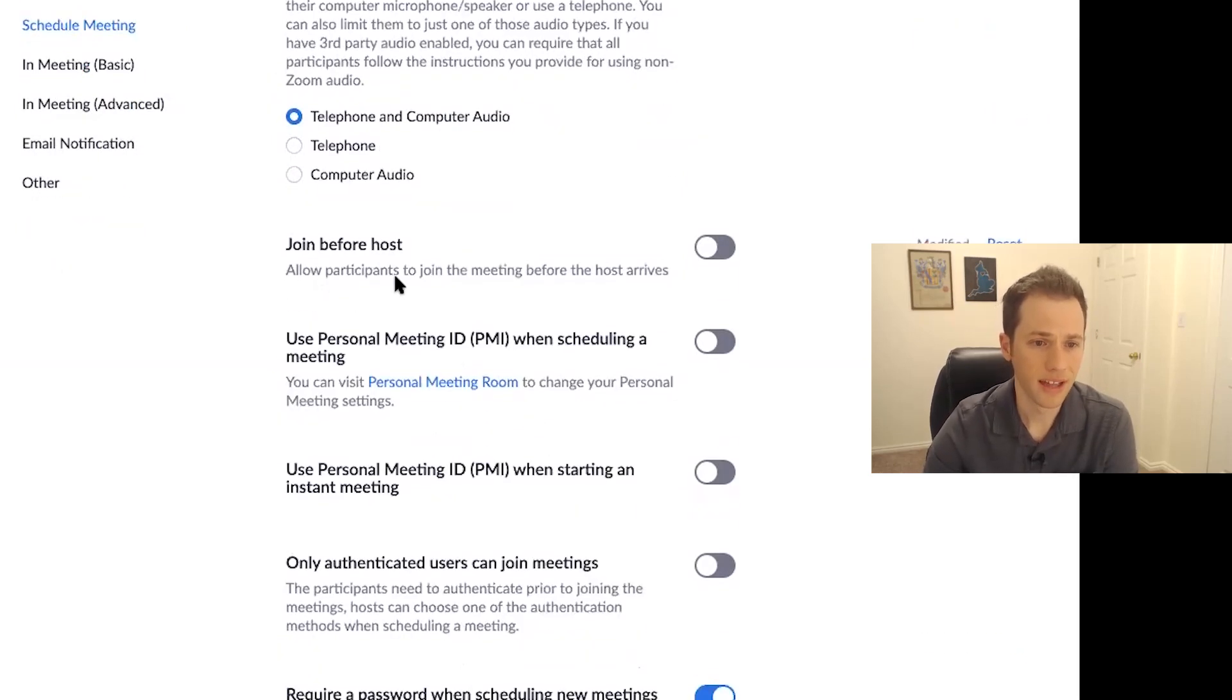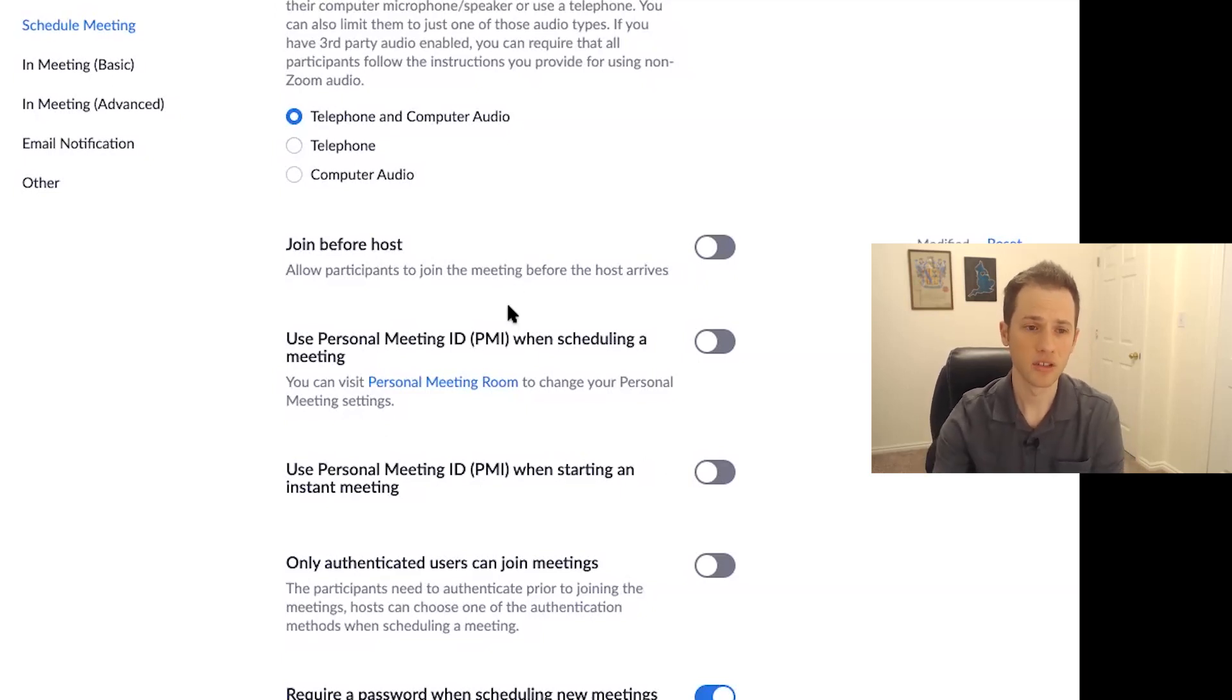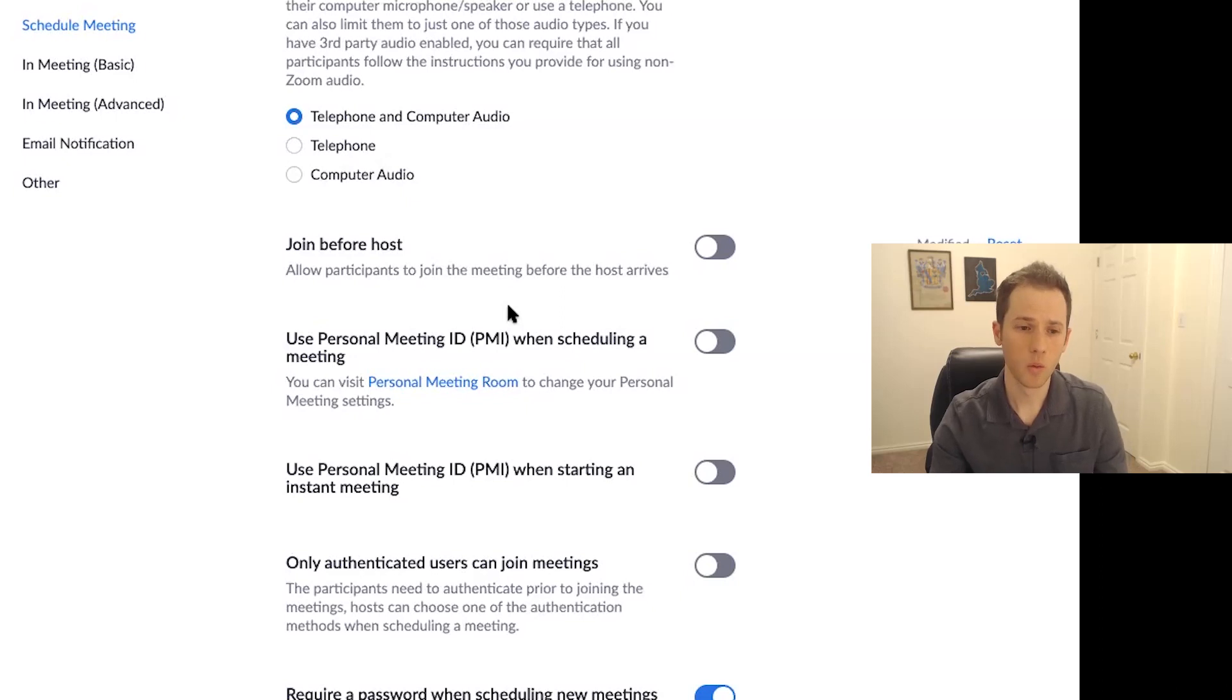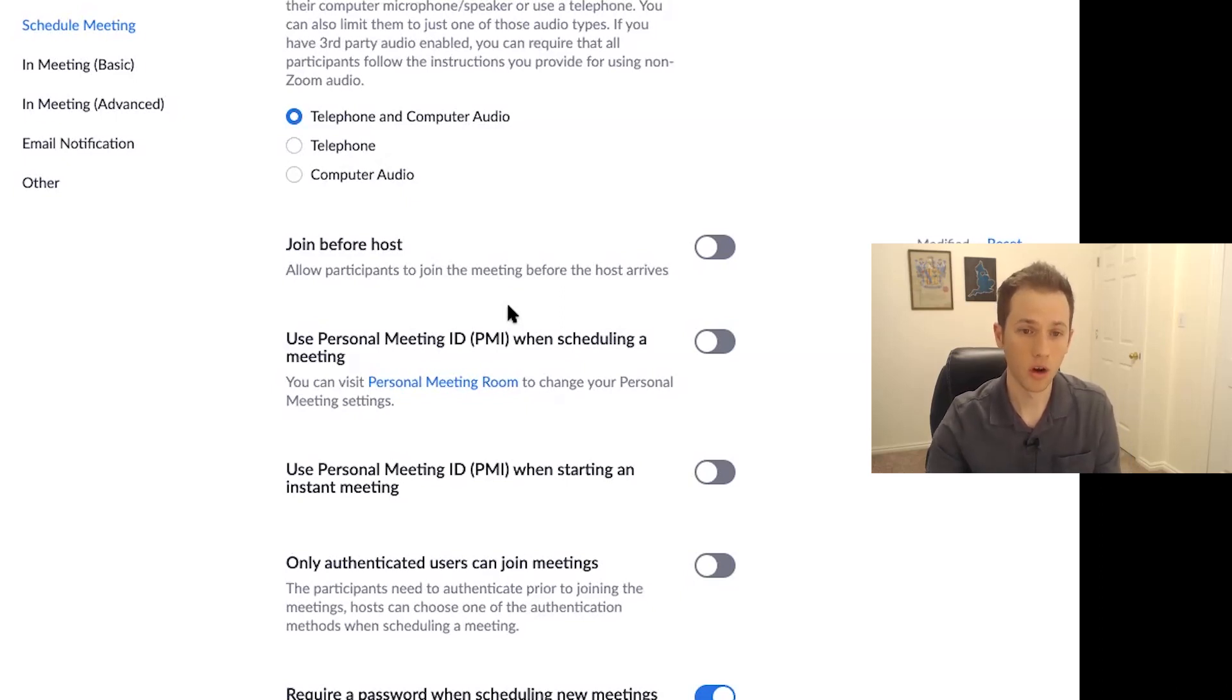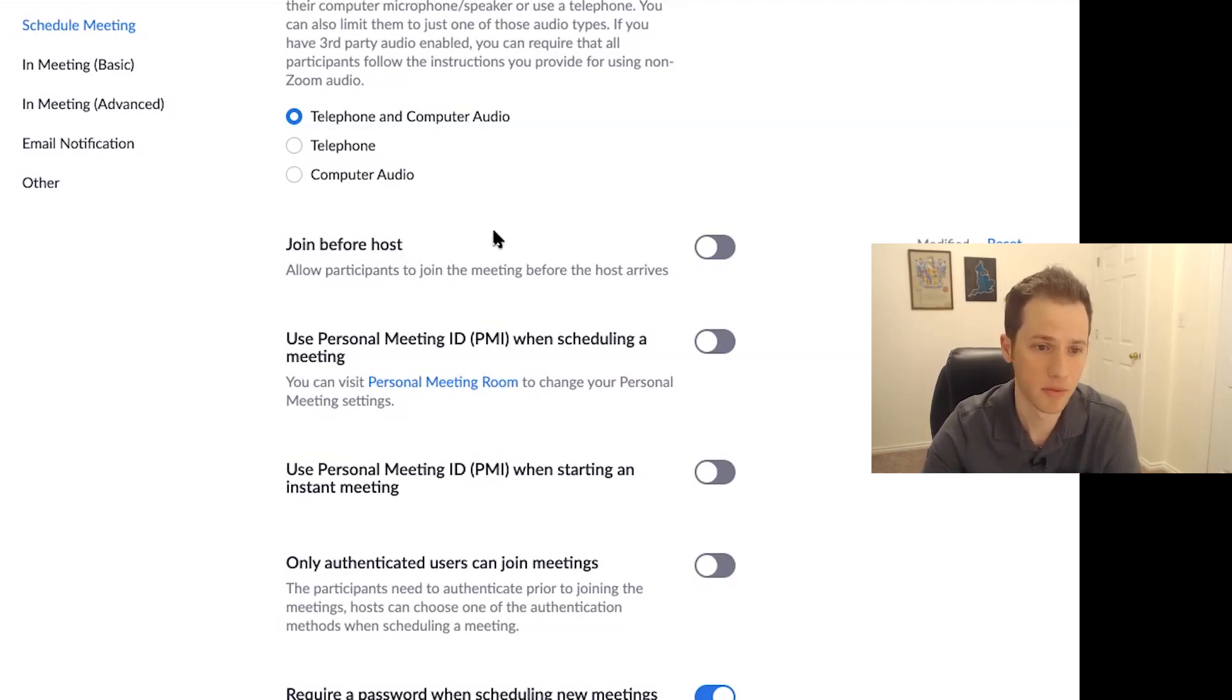Join before host. Allow participants to join the meeting before the host arrives. Have that turned off. That again just gives you more control as the host where people can't even be on there until you're on there and you can now manage people and kick people off that aren't authorized if that happens to be the case.